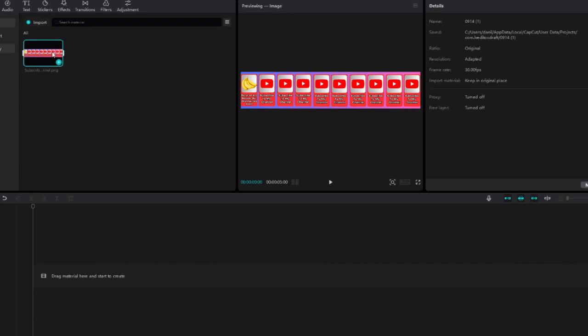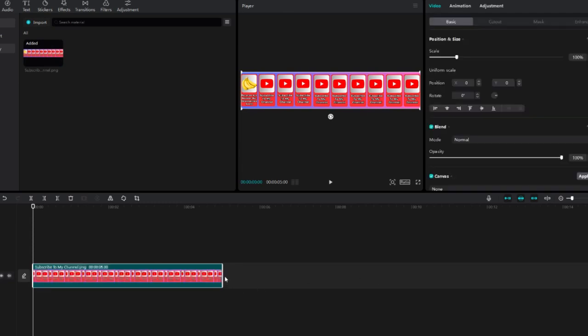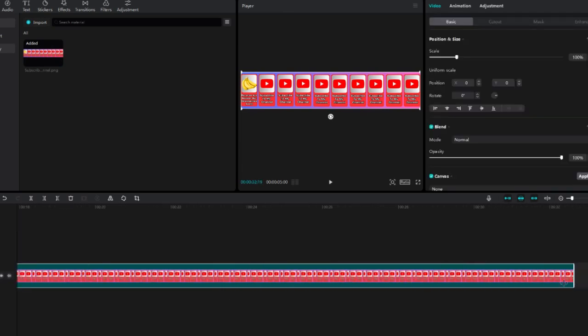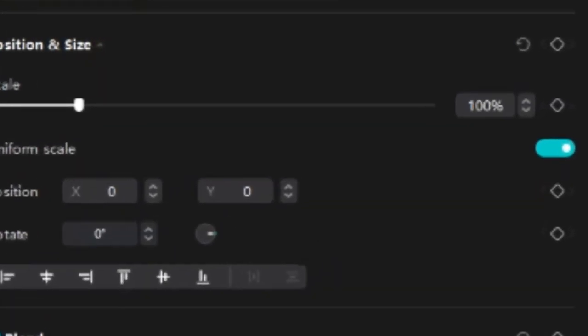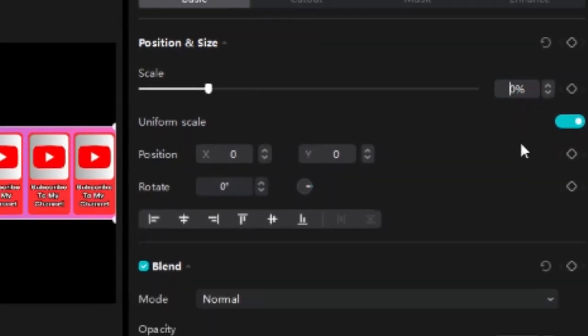Once we've done that, we'll save our image and open CapCut or any other video editing program. We'll set the length to 30 seconds. That's the perfect length for 10 images. The more images you have, the longer the video should be. About 3 seconds per image is perfect.